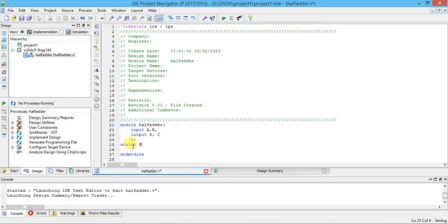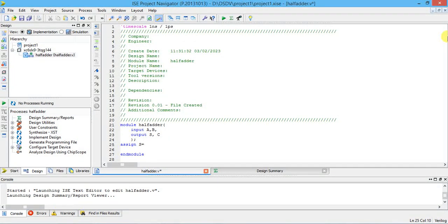Write 'assign S = ...' — what is the expression for a half adder? SUM equals A-bar B plus A B-bar, which is the XOR gate of A and B. So A XOR B gives A-bar B plus A B-bar, and CARRY is given by A AND B. You can see the manual for the expression. We need to write the truth table for the half adder.